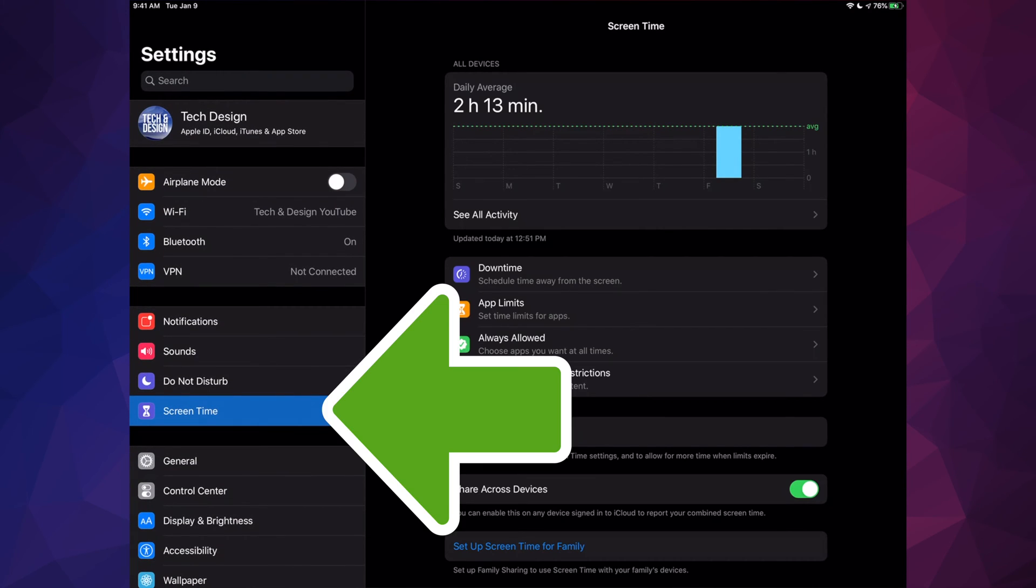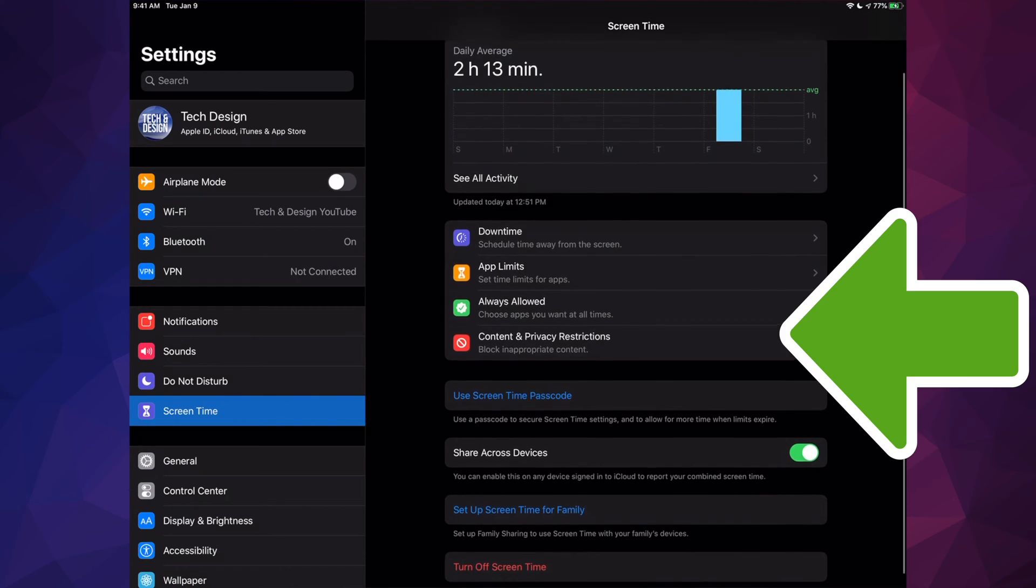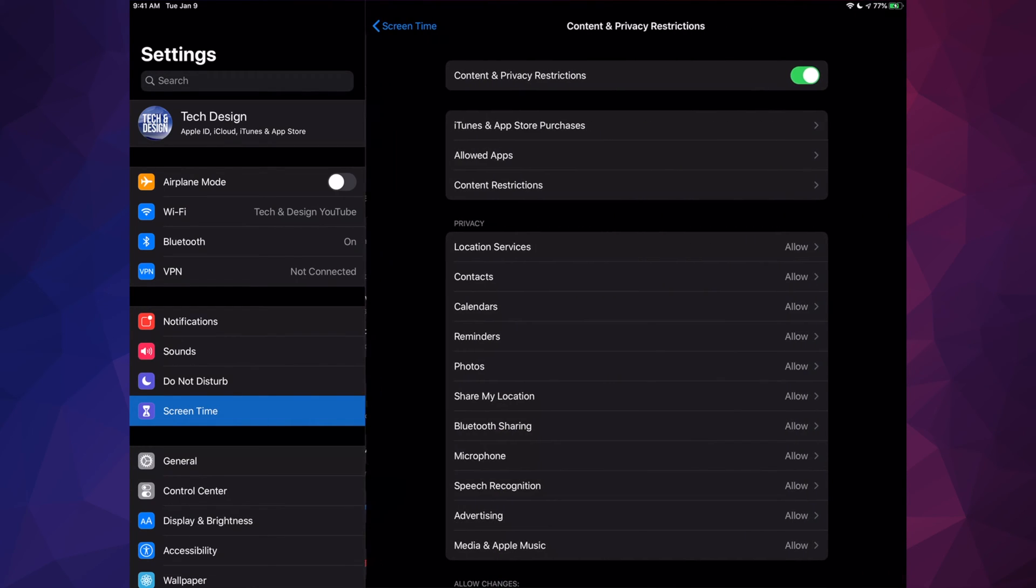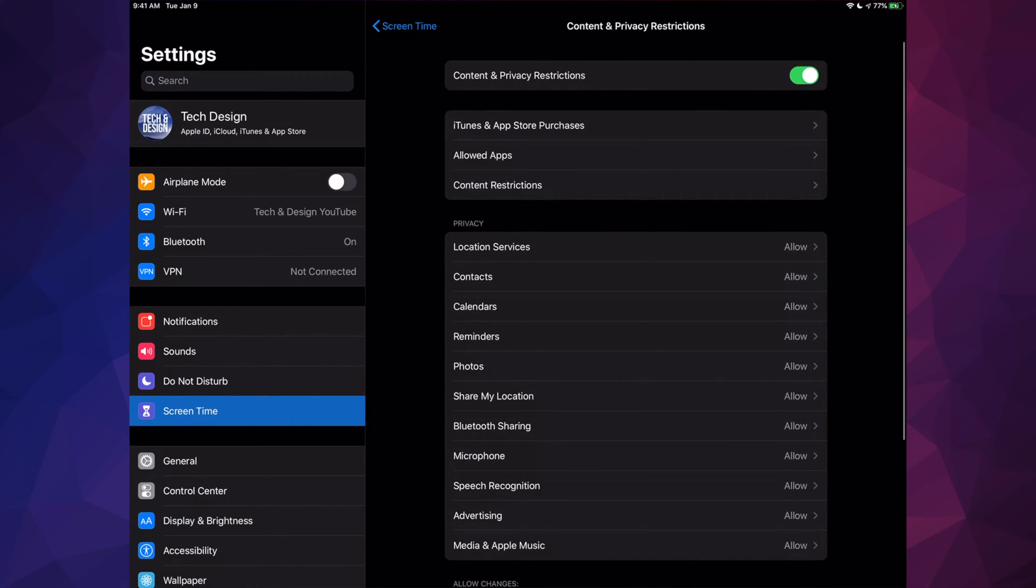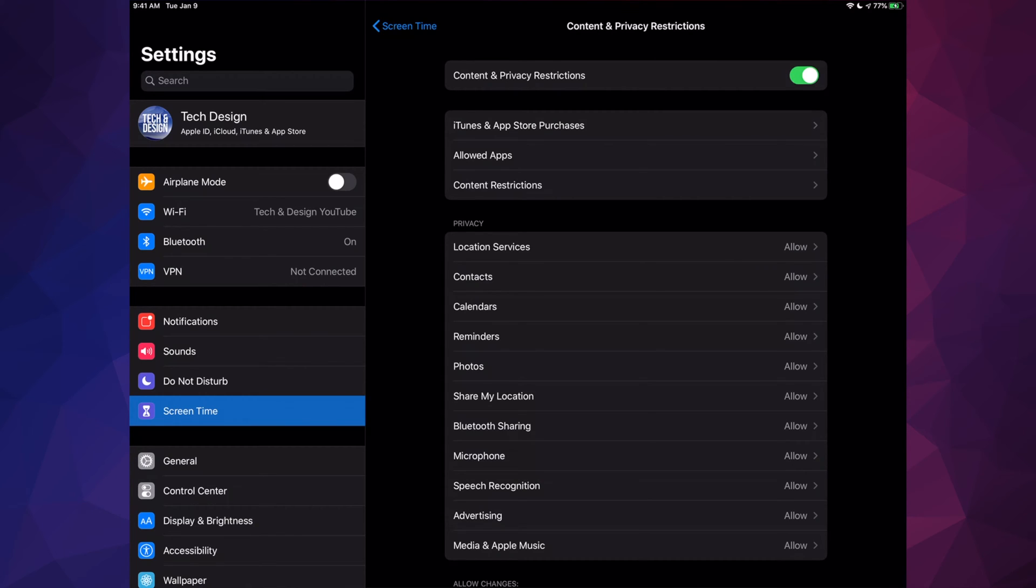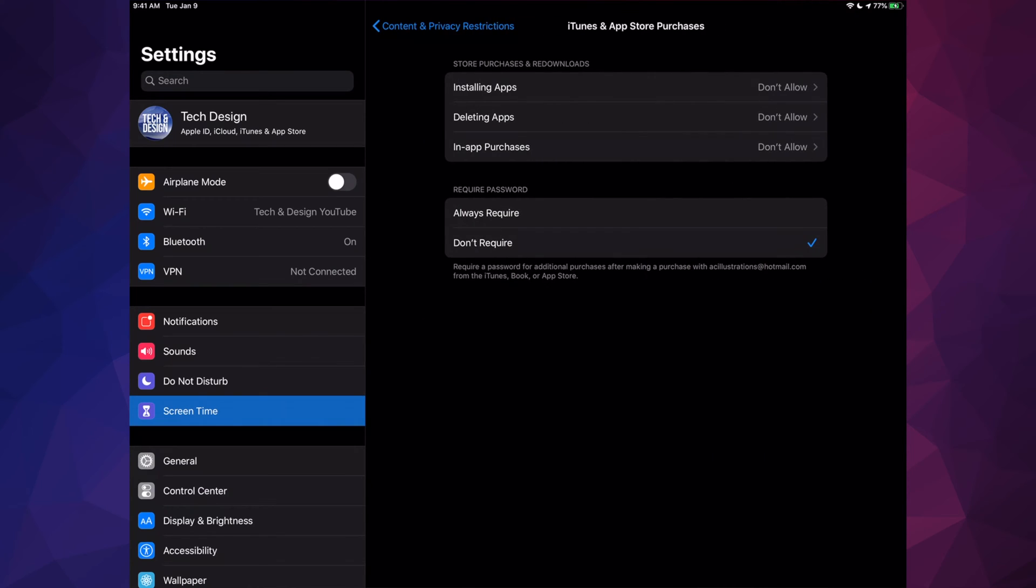Once you click on Screen Time, you will see these options. Under these options, we will see Content and Privacy Restrictions. Let's just tap on there, and then your second option will be iTunes and App Store Purchases. We're just going to tap right there as well.